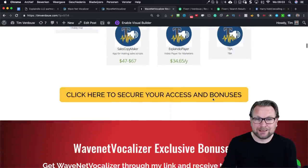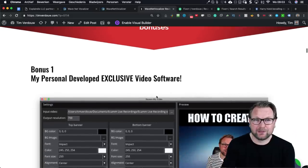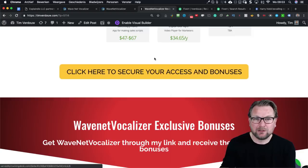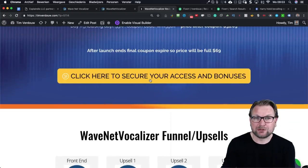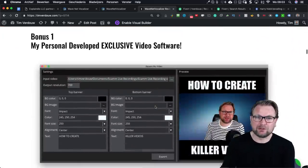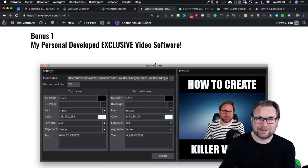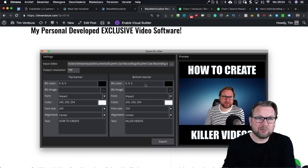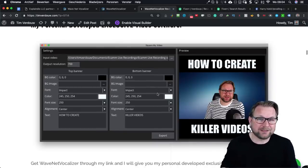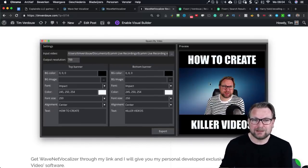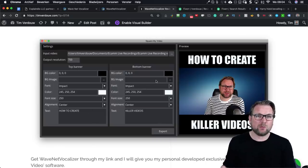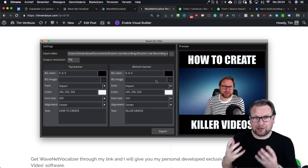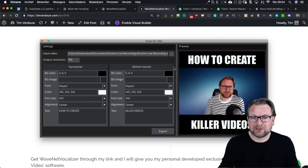I'm also going to give you bonuses if you decide to grab it through my link. When you go to the link below this video you'll go to my bonus page — all yellow buttons on this page. Forward your receipt to support at timverdao.freshdesk.com and I'll send you the bonuses. One bonus is a video software I created myself that lets you create square videos in a minute — you can take a video, add a banner on top and bottom, type text, and change colors, great for Instagram and Facebook.